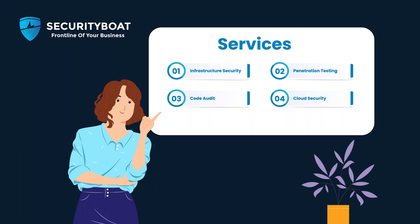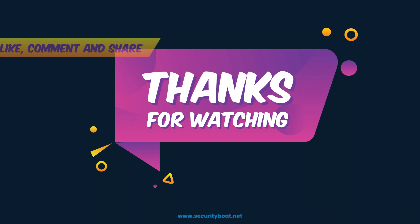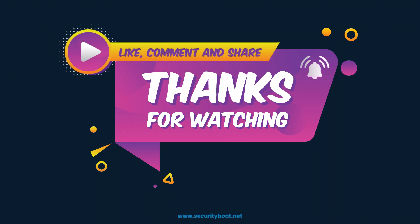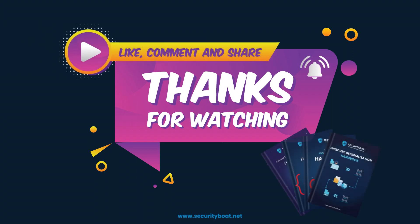Videos where we'll delve deeper into a wide range of information security topics and share valuable insights to help you safeguard your digital assets. Thank you once again for watching. Don't forget to explore the Security Boat workbook for additional resources and consider leveraging our professional services to ensure your organization's security. Until next time!